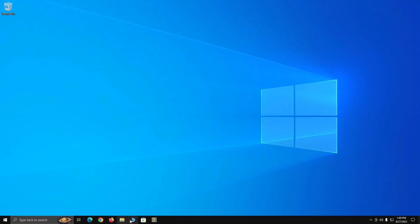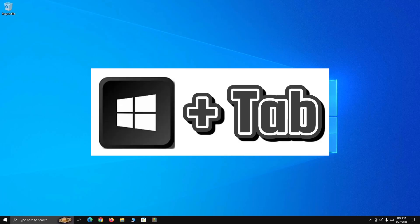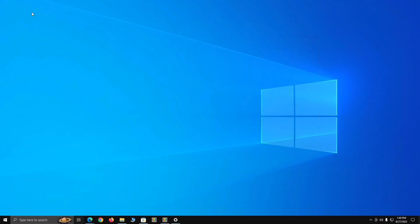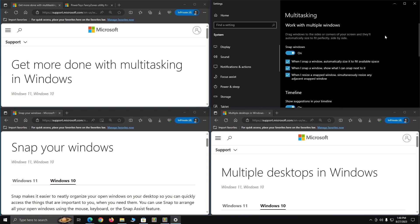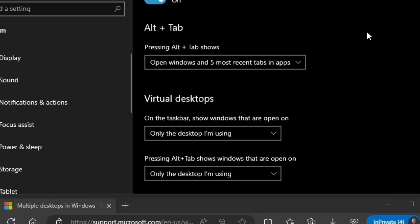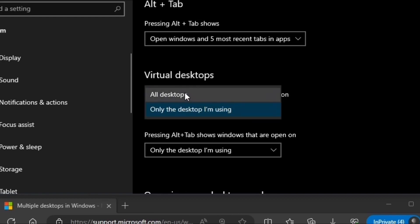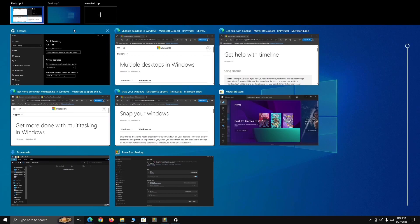On the taskbar at the bottom, nothing is open on this new desktop. If I wanted to see the stuff open on the first screen, I can adjust that. Let's use Windows key plus Tab, switch back to Desktop 1, go back into Settings for Multitasking. Under 'On the taskbar, show windows that are open on,' it's currently set to 'Only the desktop I'm using' — let's change that to 'All desktops' so we can see everything that's actively open on all desktops.